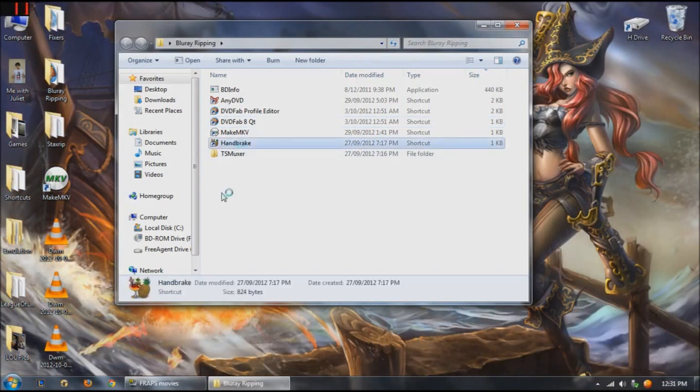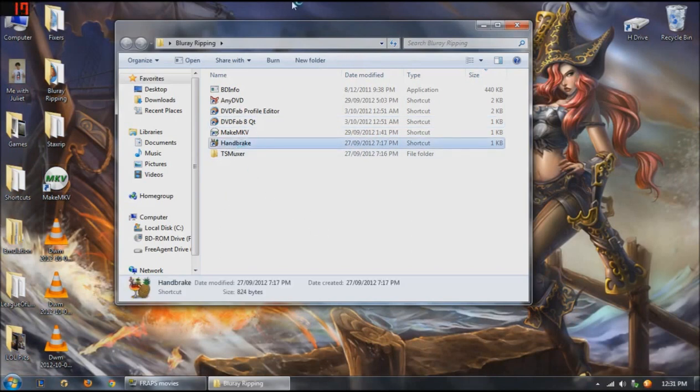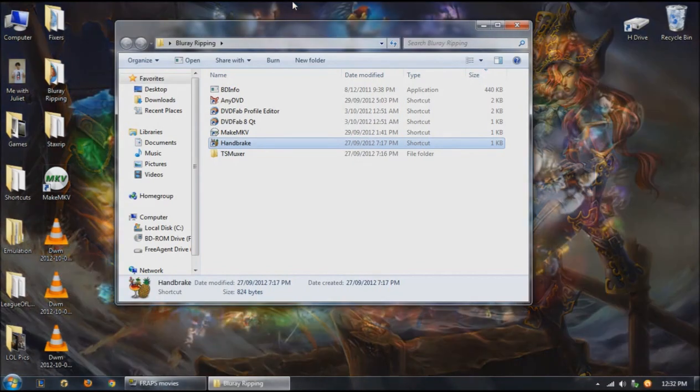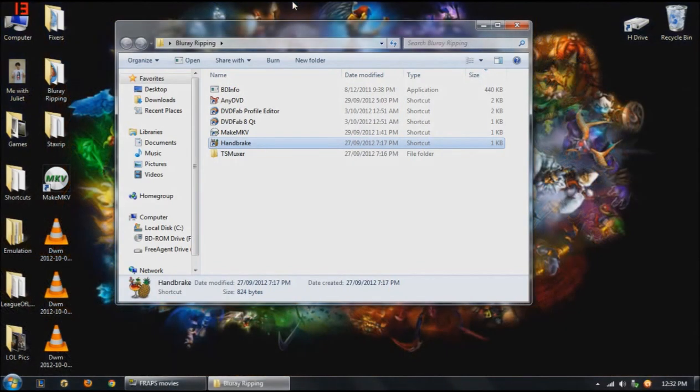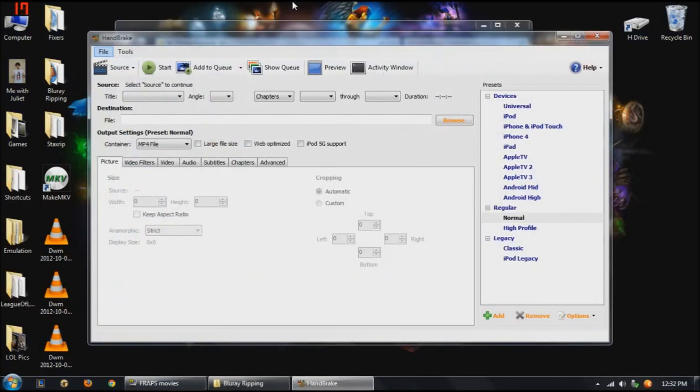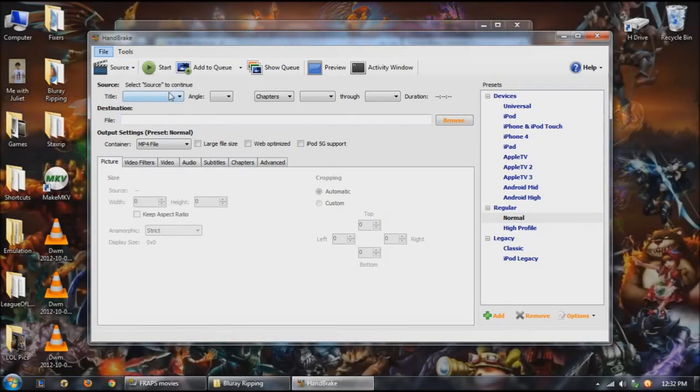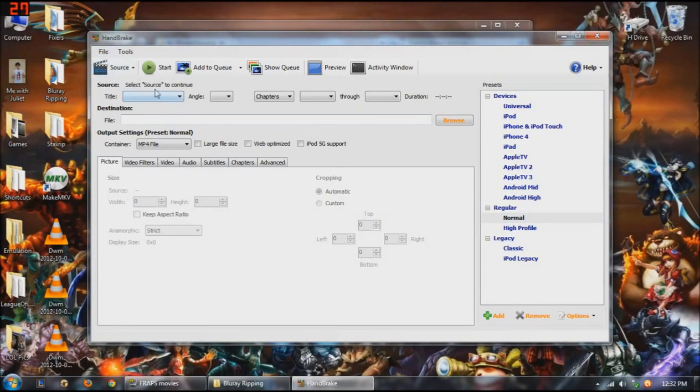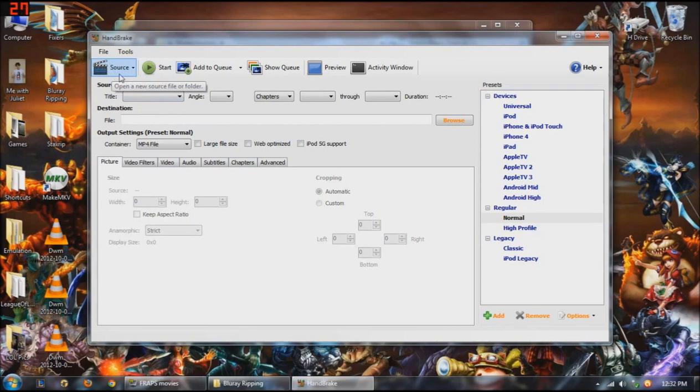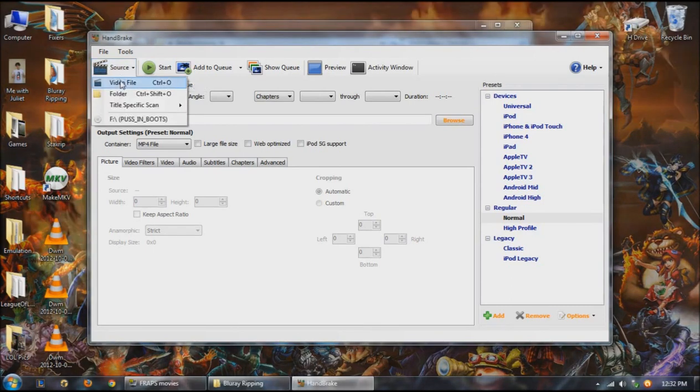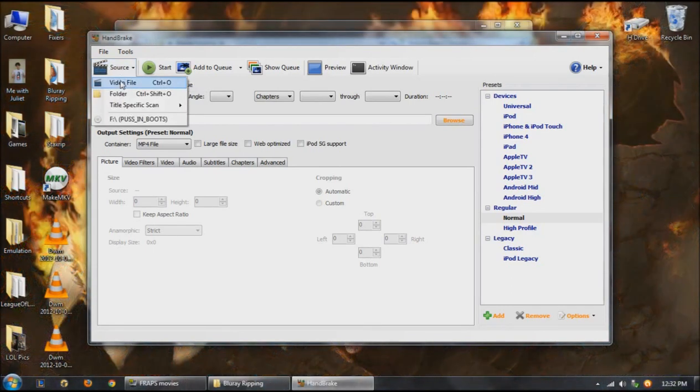What you need to do after that is open up Handbrake, which is the compression software, which works amazingly. We'll just load that up. Okay, so that's open now. First thing you want to do is over here, up the top, Source. You want to hit the Source button up here and choose the Source file.